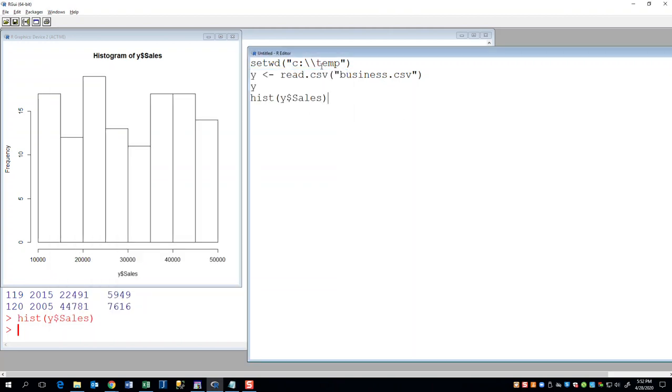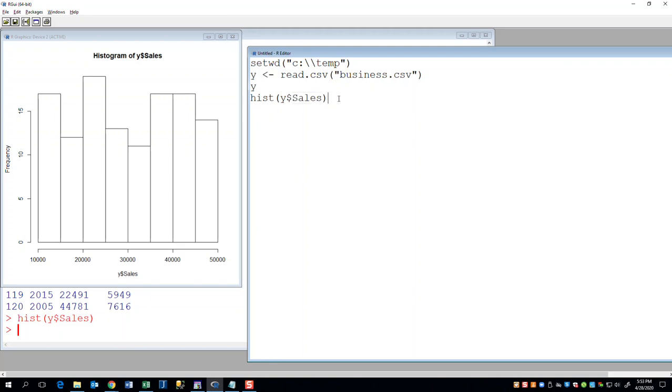It's in its directory, so I set my working directory, I do the read.csv to bring that in to Y, and I just print out Y so I can see the data, and then I did a hist on Y dollar sign sales. This is the name of that column, the sales column. Okay, now we're going to expand upon this.